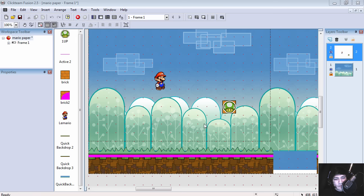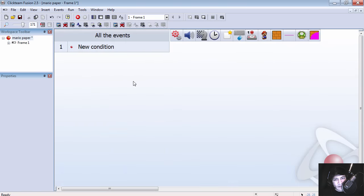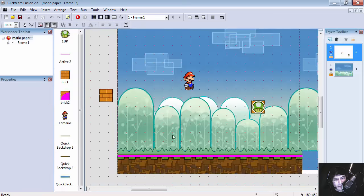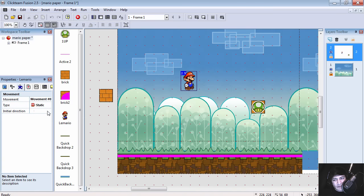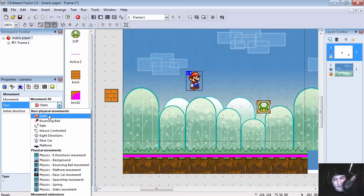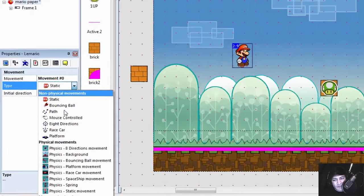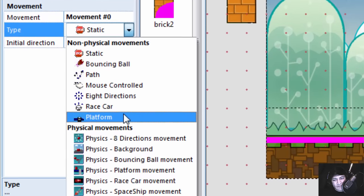So let's open the example file and in there you are going to find some graphics and no events. Here is Mario and that is just a static object. Let's change him from static to platform object.